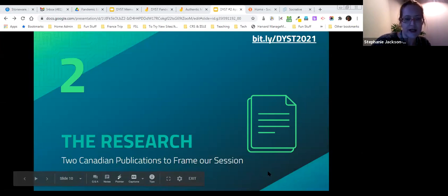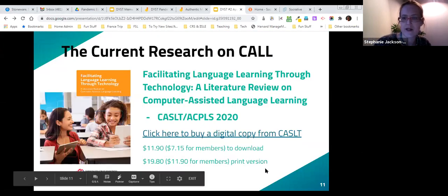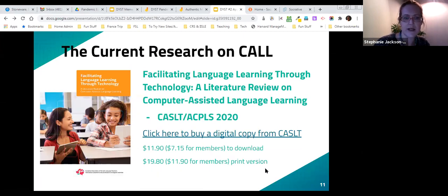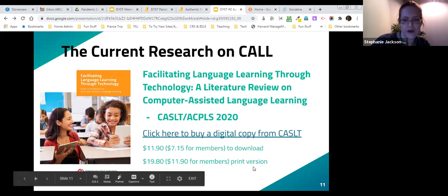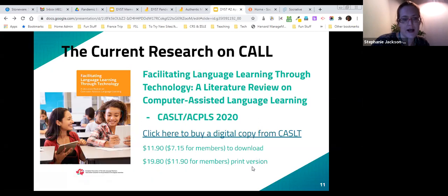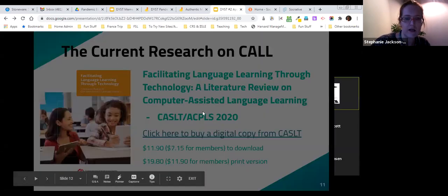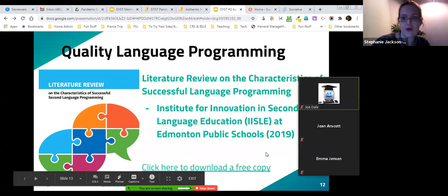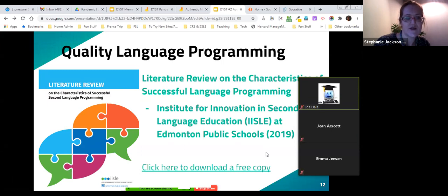Two Canadian publications will frame tonight's discussion. The first is from CASALT, the Canadian Association for Second Language Teachers. You can go to their website to download or purchase their recent literature review on facilitating language learning through technology — it's super easy to read and has examples you can implement in your classroom. The second is from ISLI at Edmonton Public Schools, on the characteristics of successful language programs — a great resource if you're working with teachers to improve language programming.